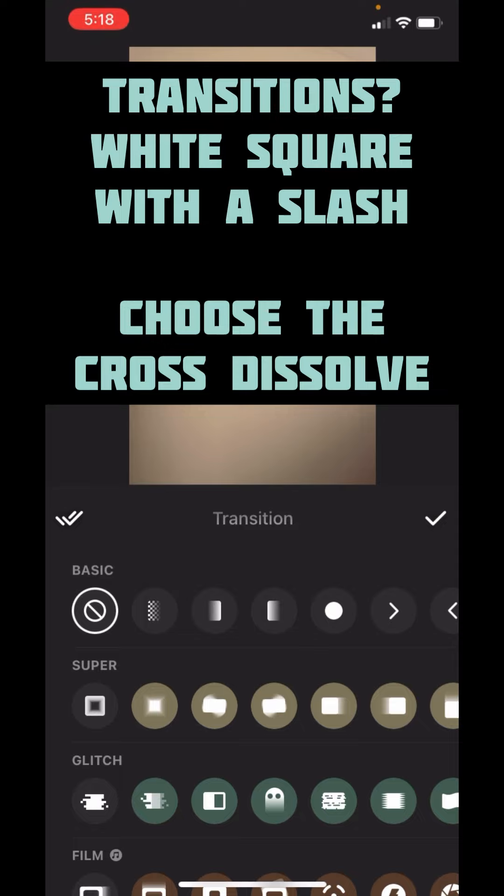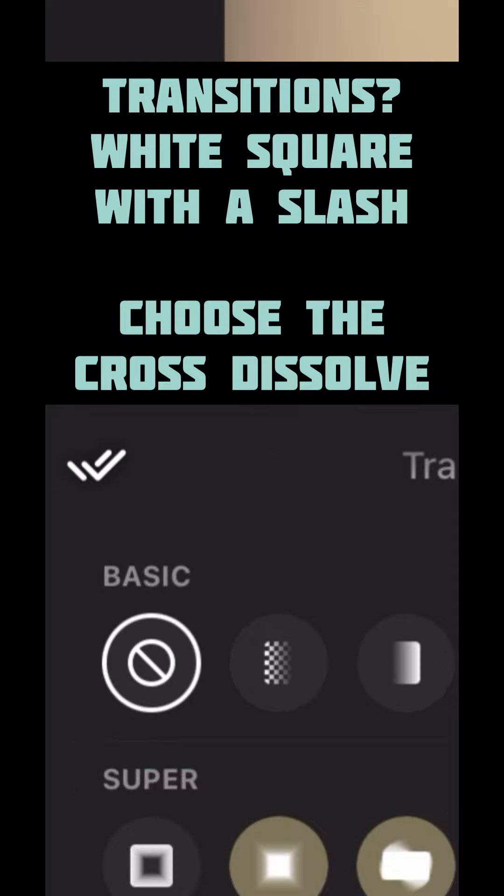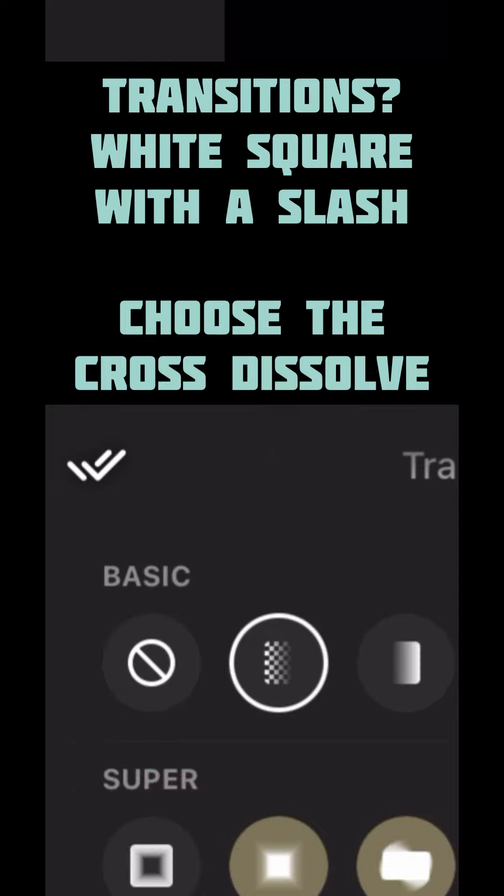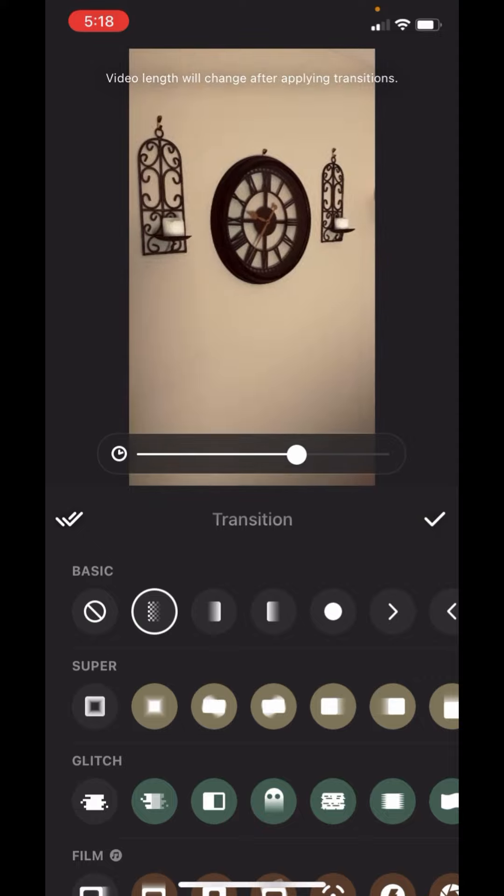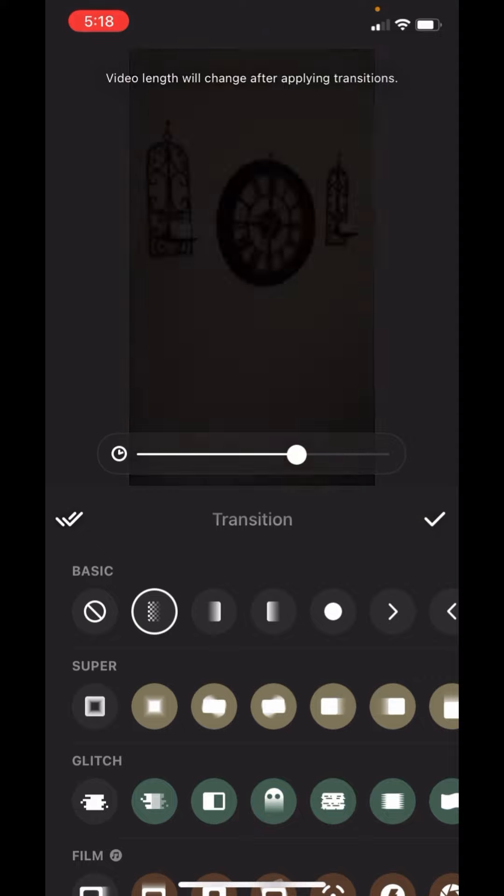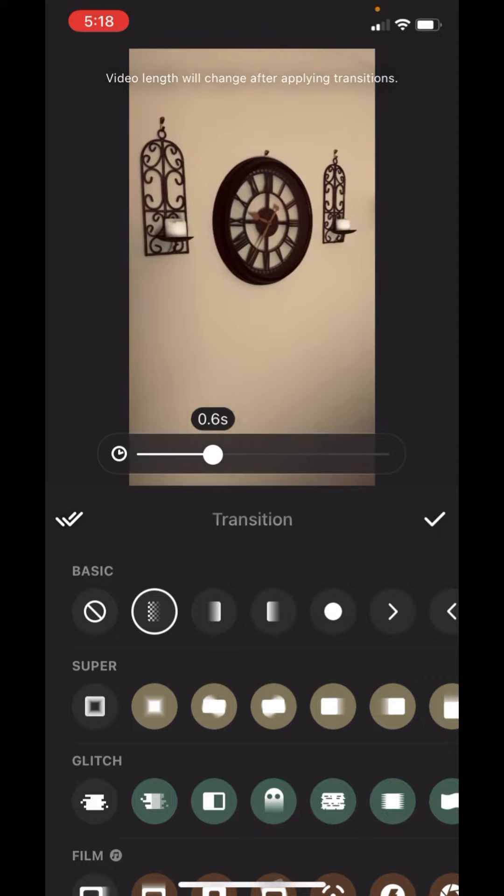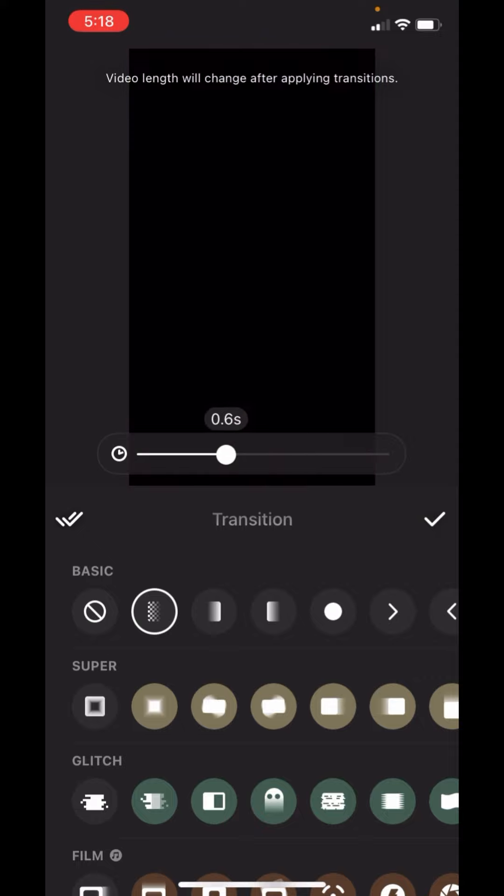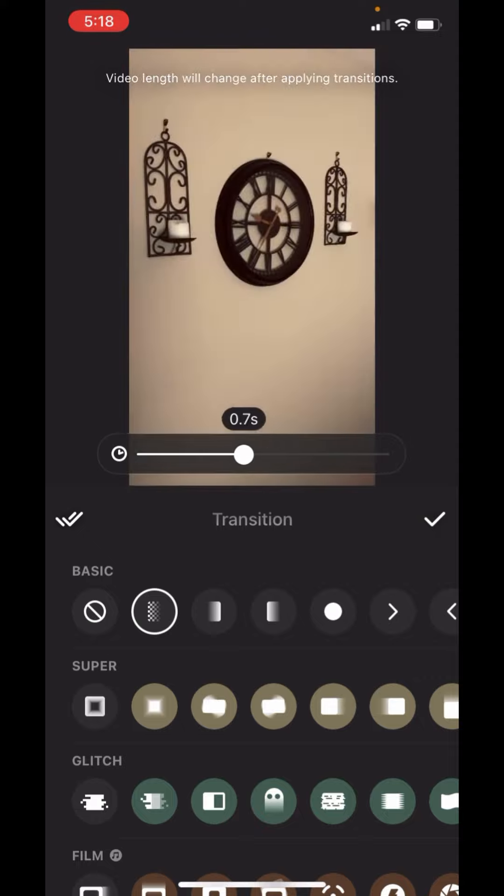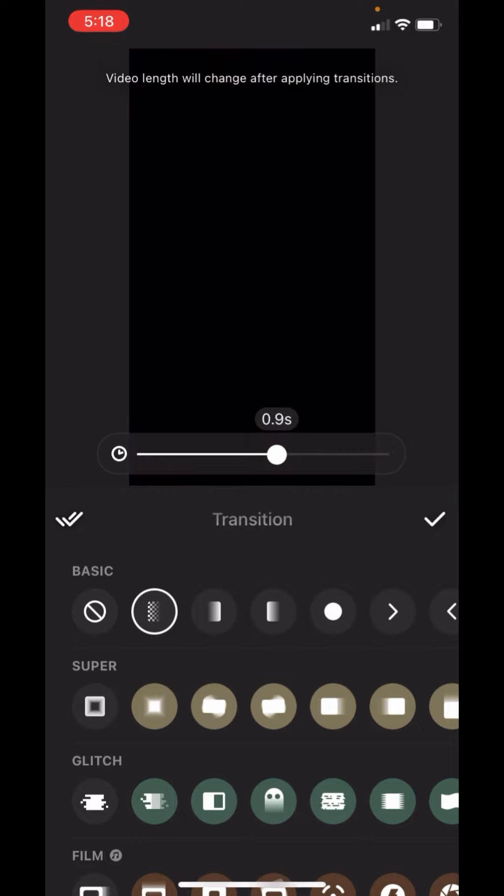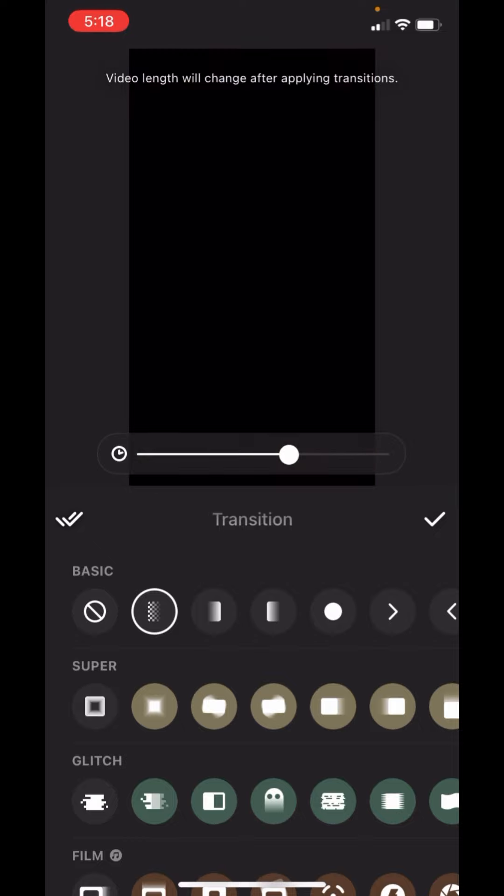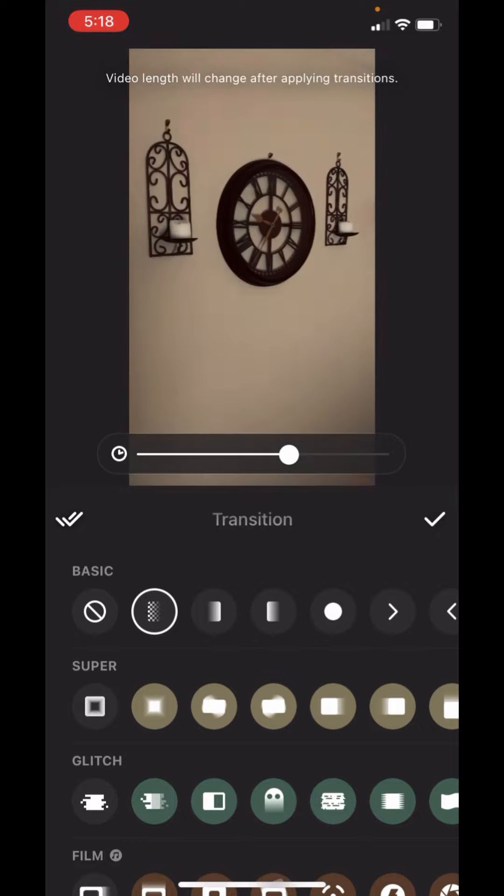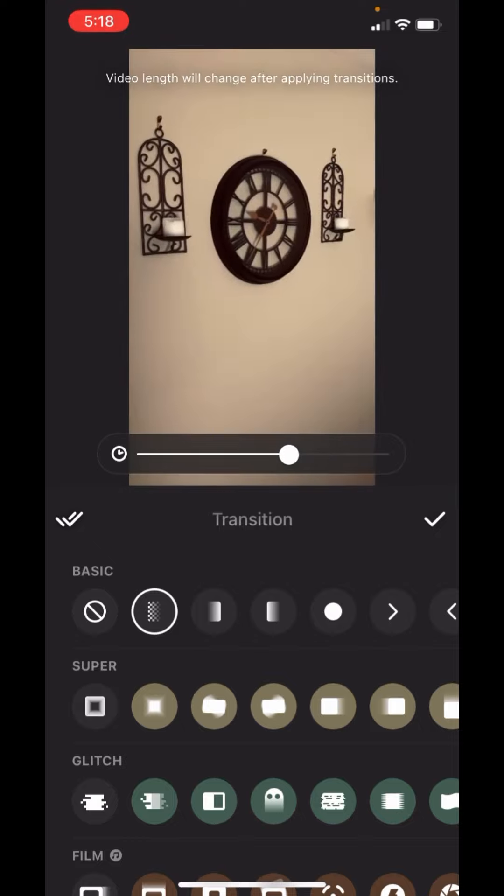If I press on that, I want to do the most basic transition which is the cross dissolve. It's the first one. It looks like that. You can make it longer or shorter by moving this little guy. But in this case, I think 1.0 seconds is just fine. How's it look? Just like that.